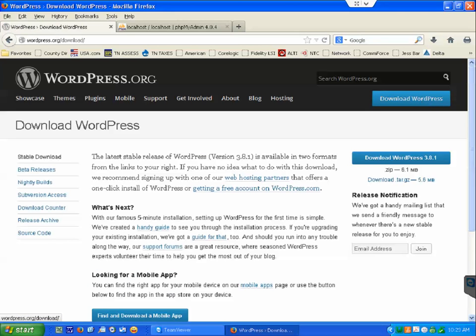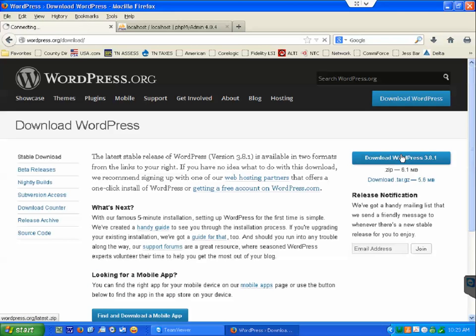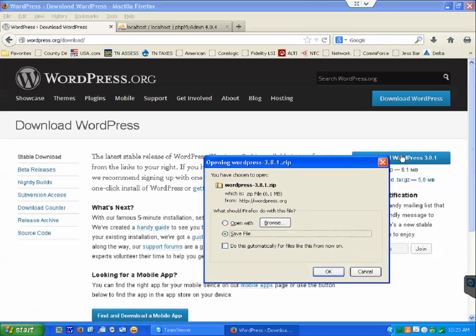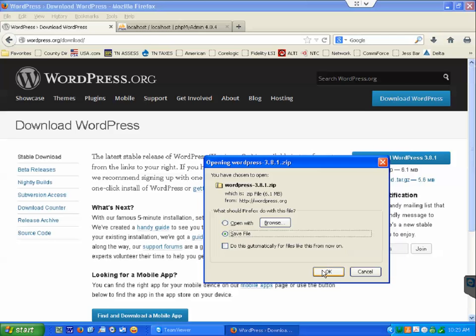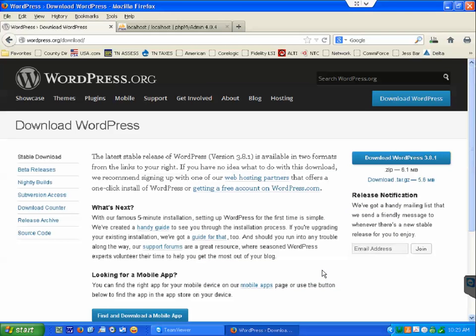And download WordPress. There you go, save file, ok. This computer just had web server installed on it and I just finished the video on how to install that, so if you haven't watched that I'll have a link so you can see that as well. But ok, it's done.